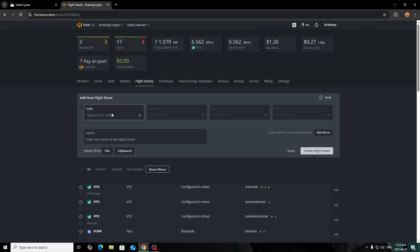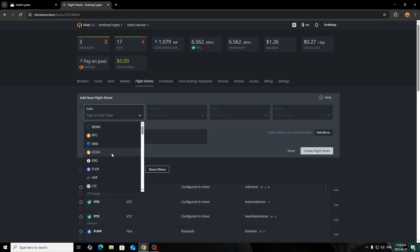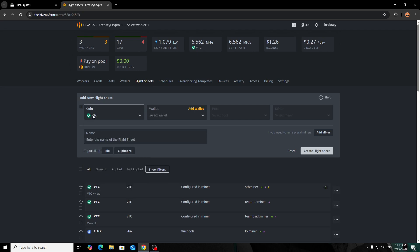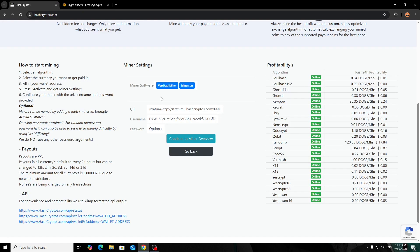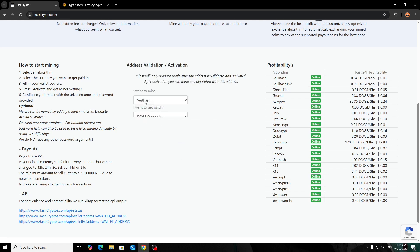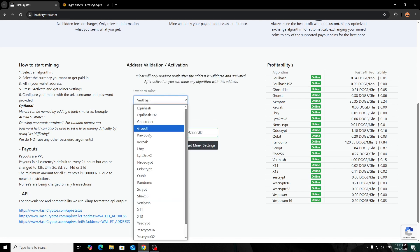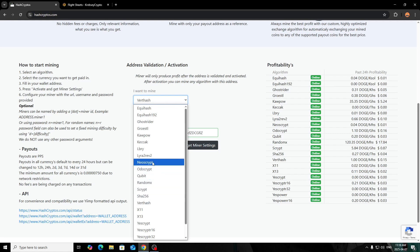Alright, so once we get over to Hive OS here, you're going to want to select your farm—as I have mine here, you click on that, and then you want to click in the flight sheets. Then what you want to do is add a new flight sheet here. For Add a Coin, you're going to want to add the coin for the algorithm that you're going to mine.